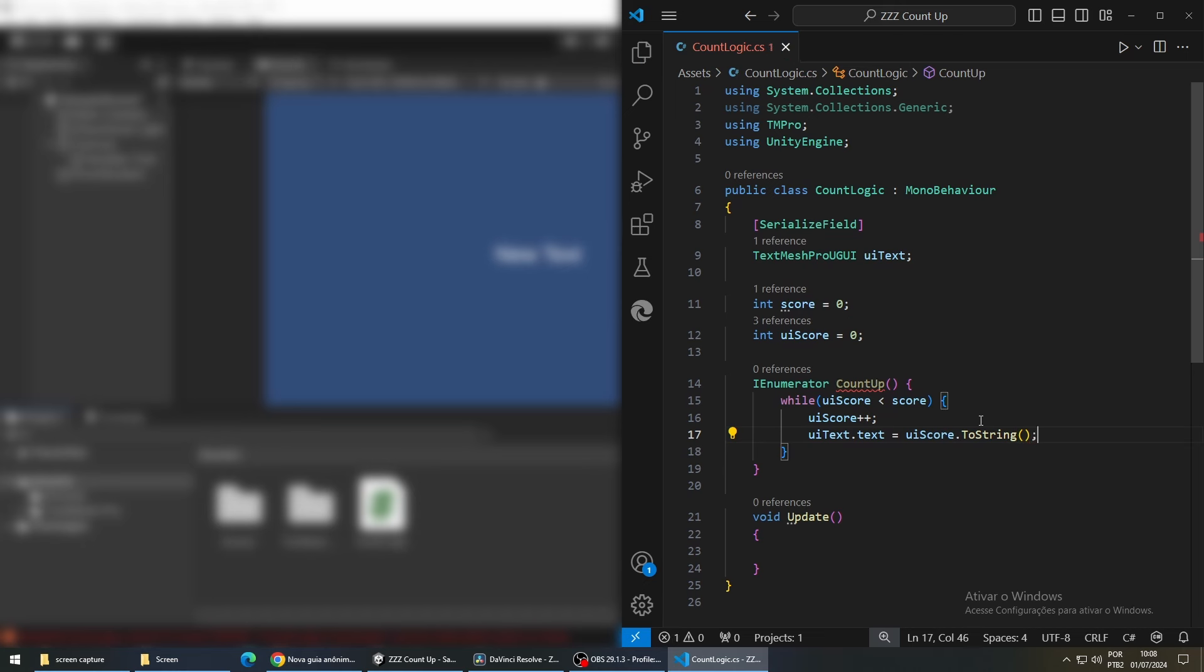Now if we were to run this we would not see the number going up. The number would increase so fast that we would not be able to see it. To fix this we are going to implement a delay every time our loop runs.